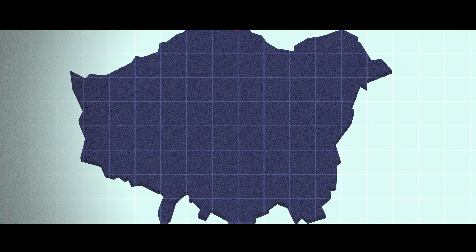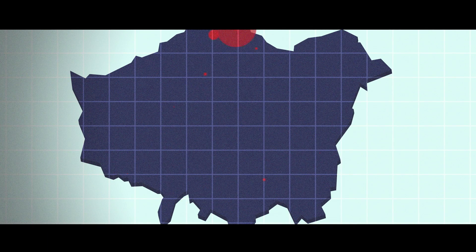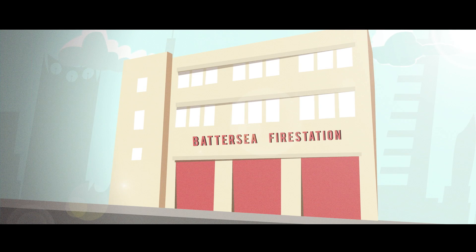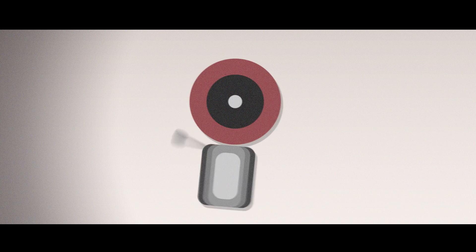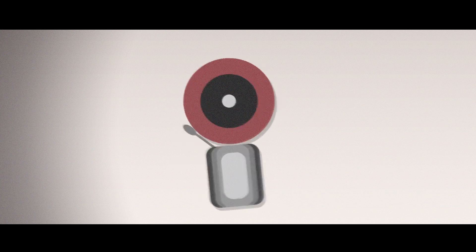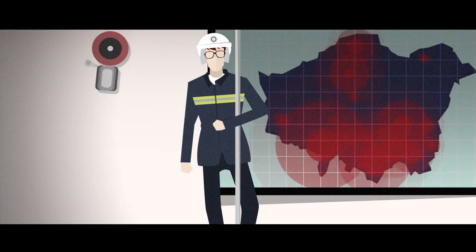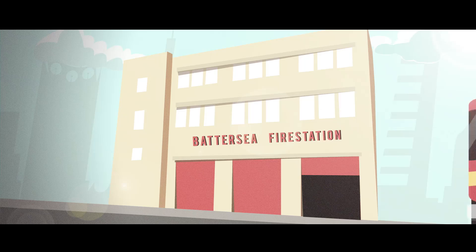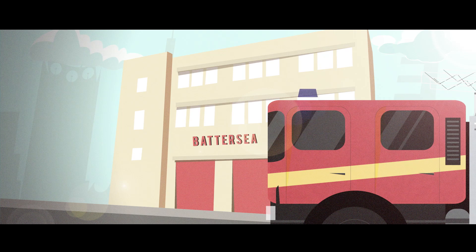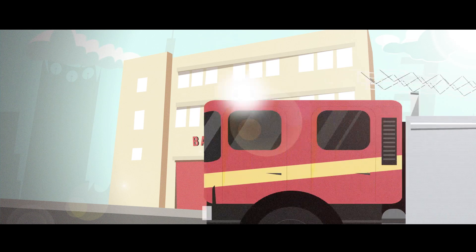Combined heat and power can be found in 40 London Fire Brigade stations. At Battersea Fire Station, it reduces 13 tonnes of carbon and saves the fire service £2,500 in energy costs a year.